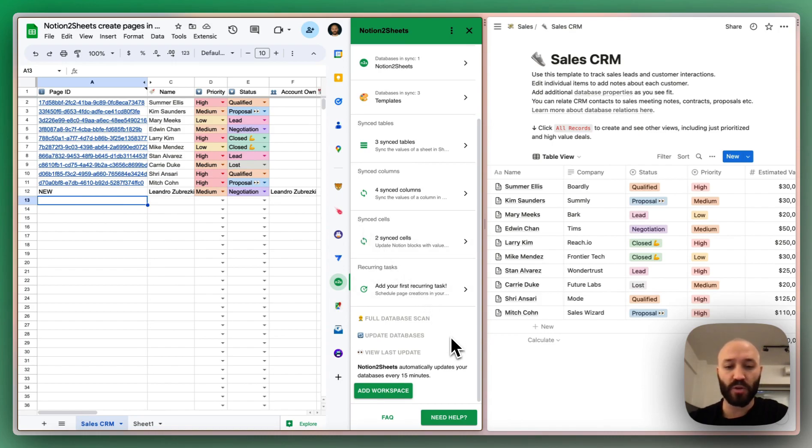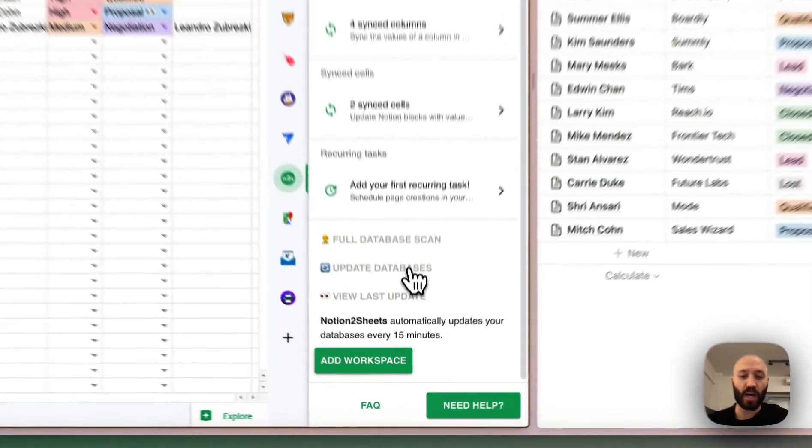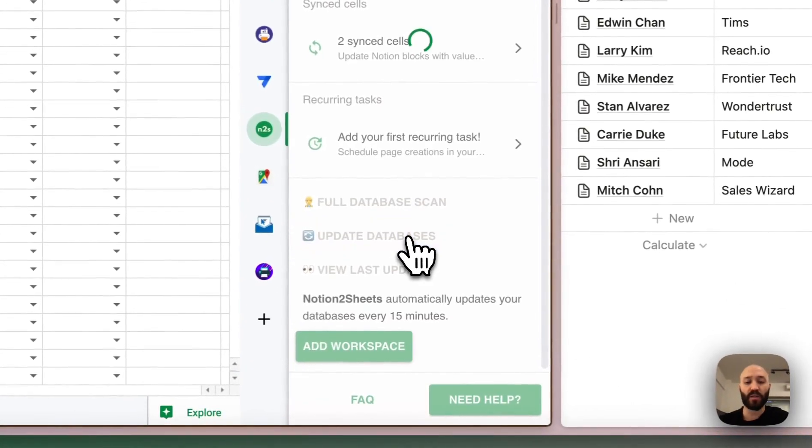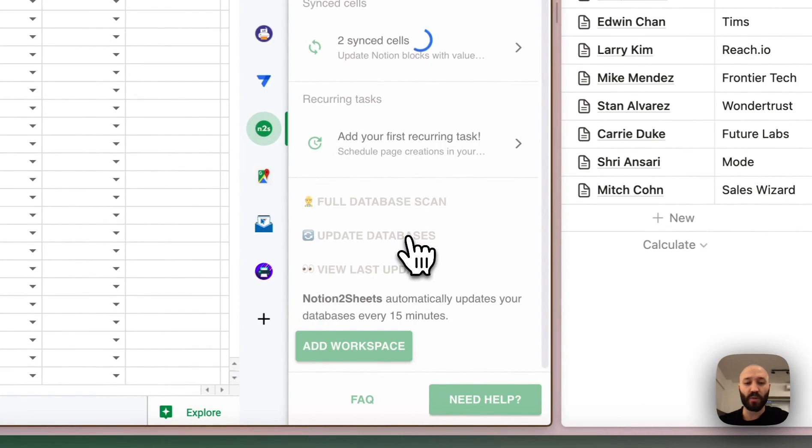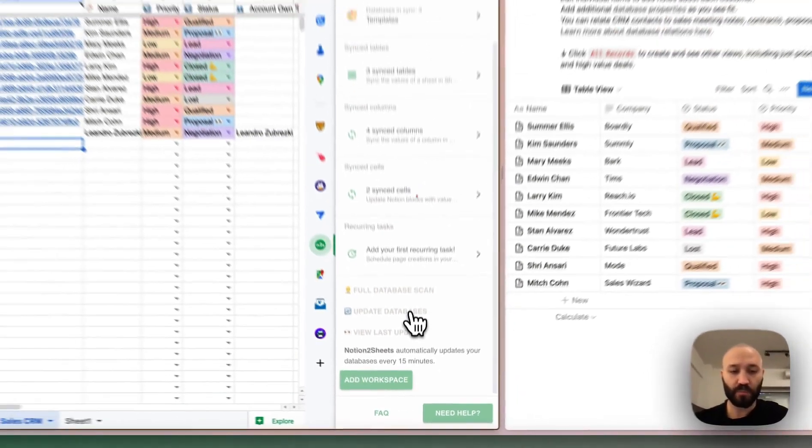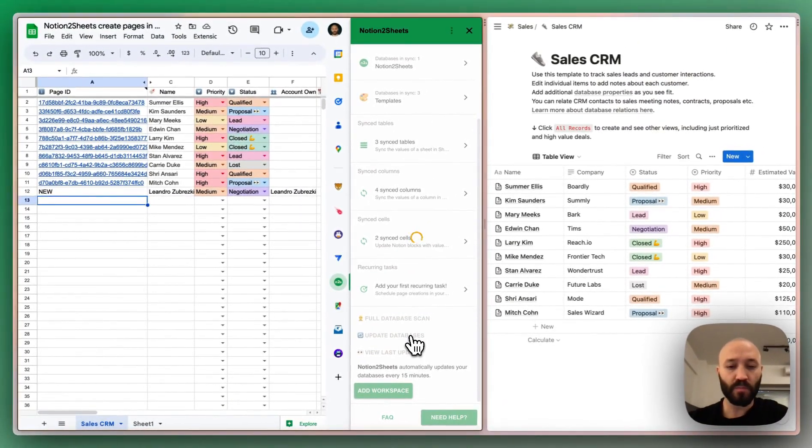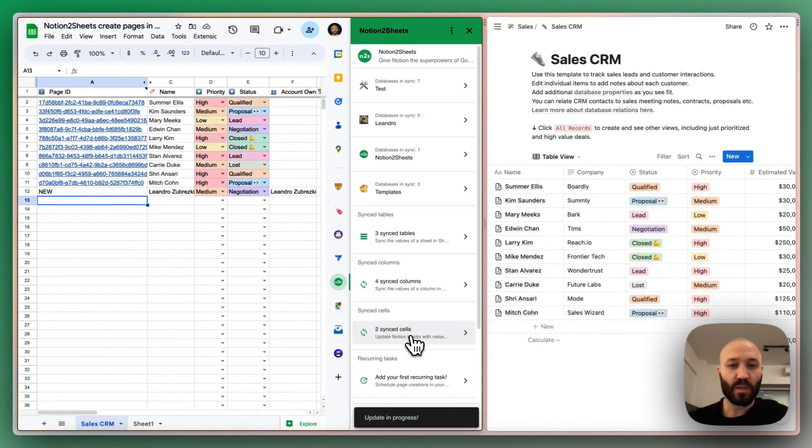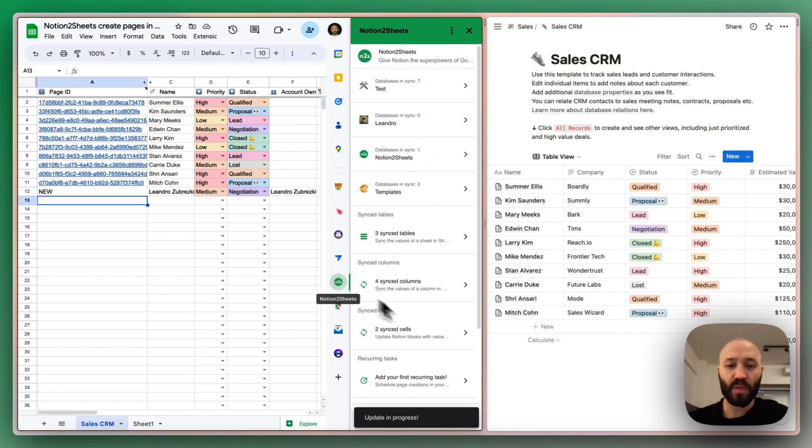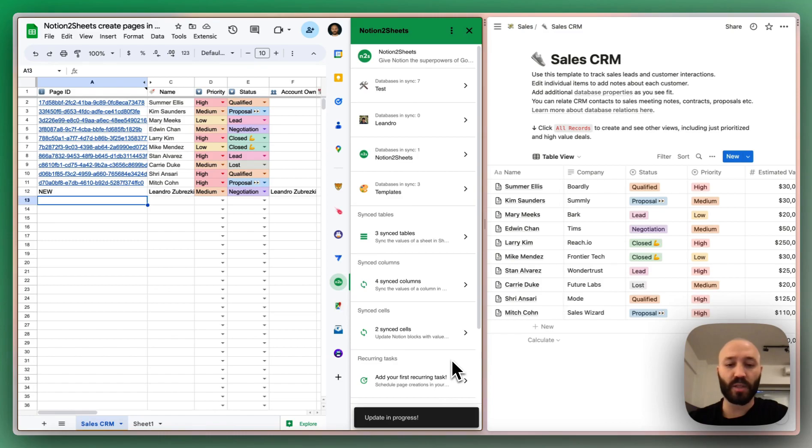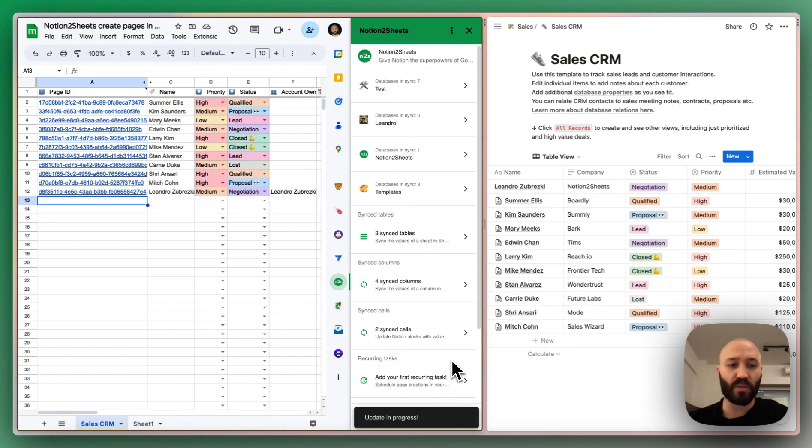But if we want to do the creation right now, we can just click update databases to run it manually. This will go and update all my databases that I have in sync plus update single tables and the rest of the things.